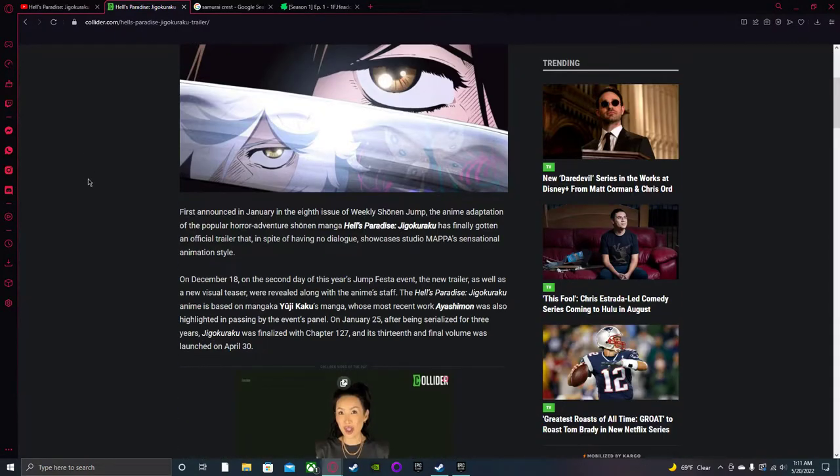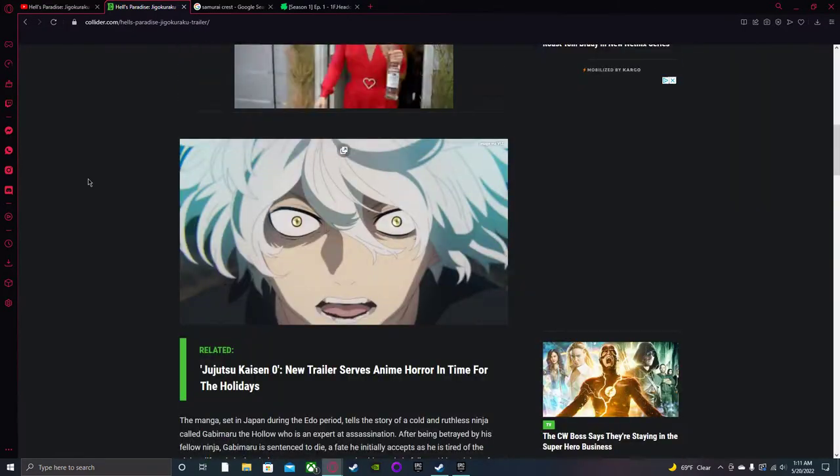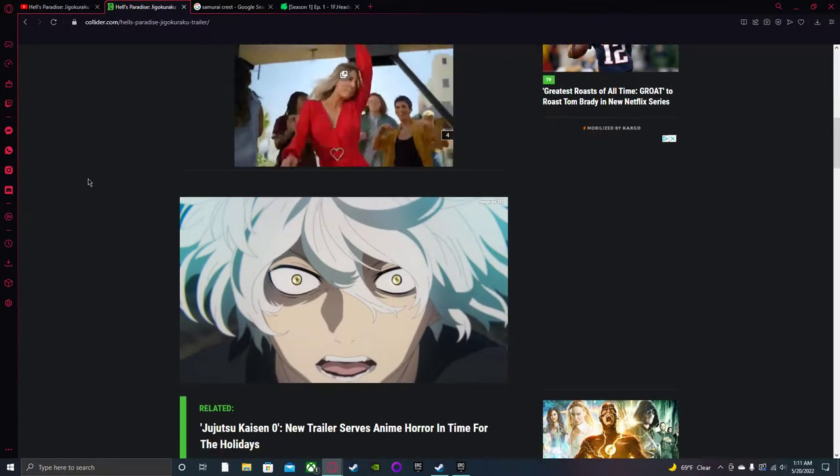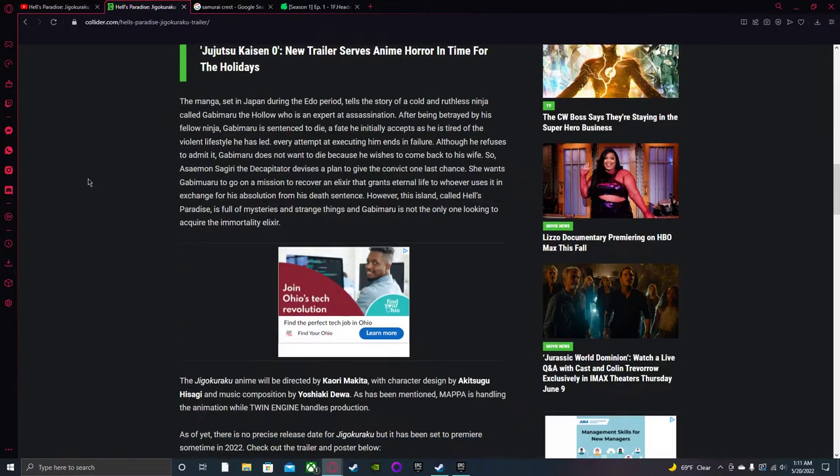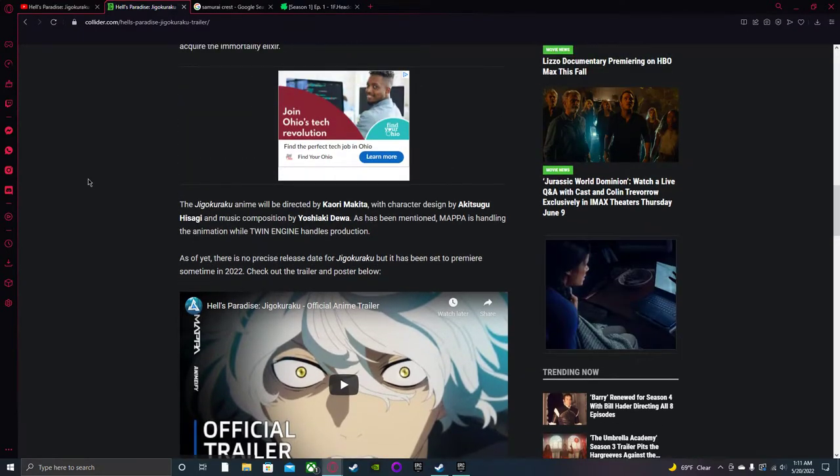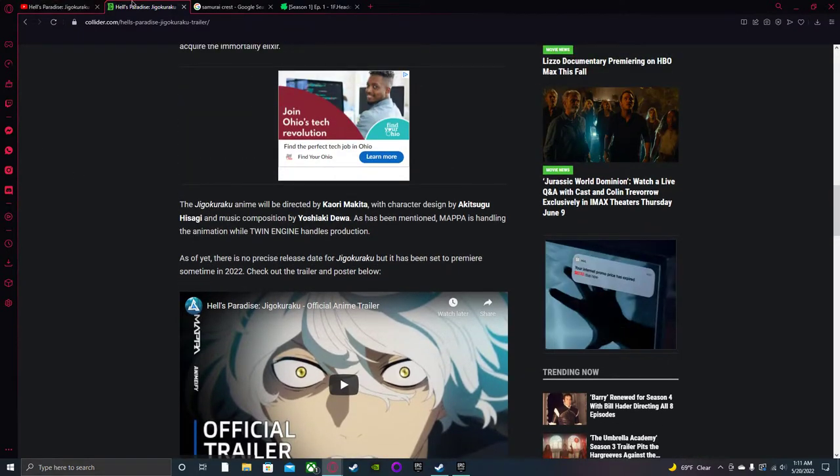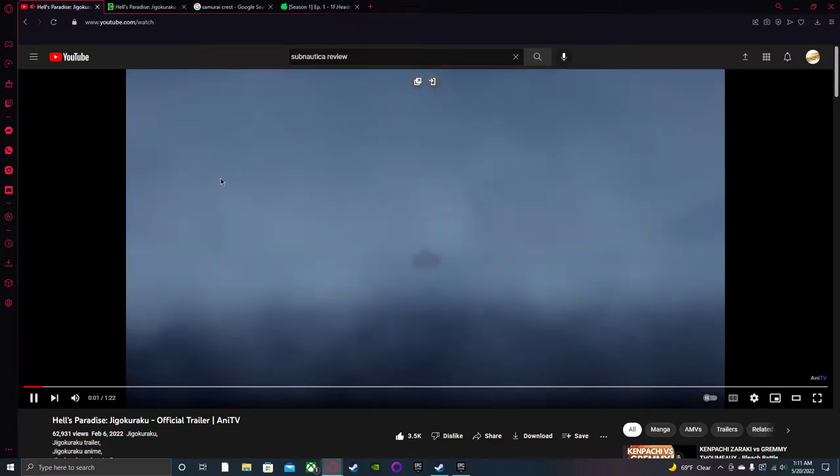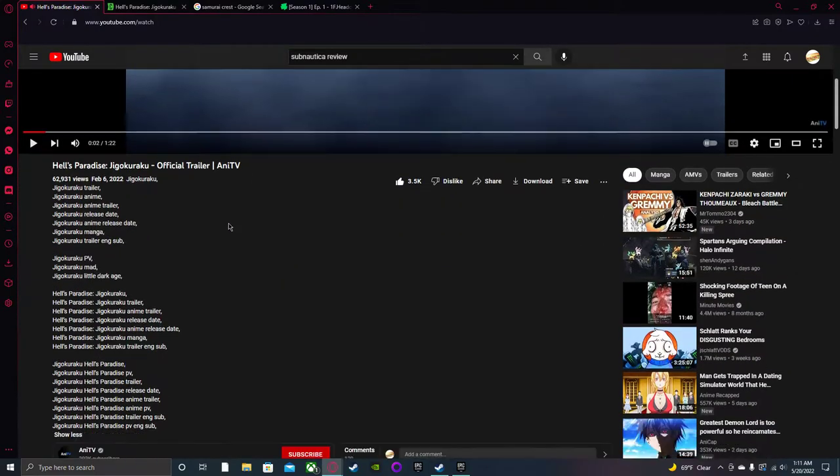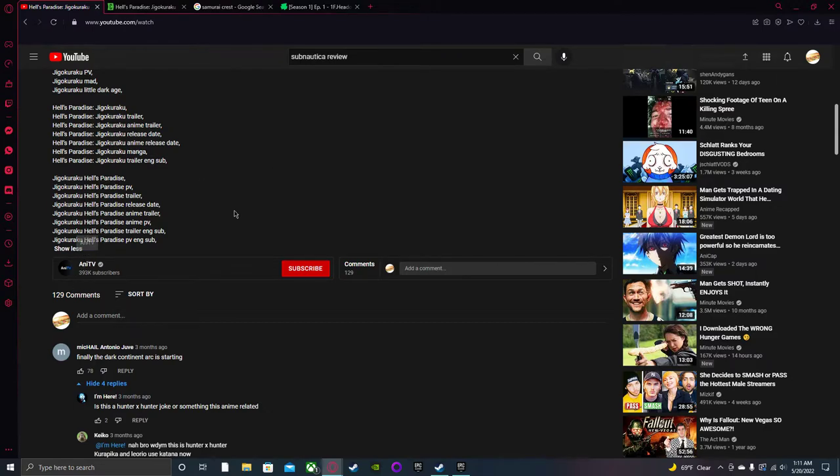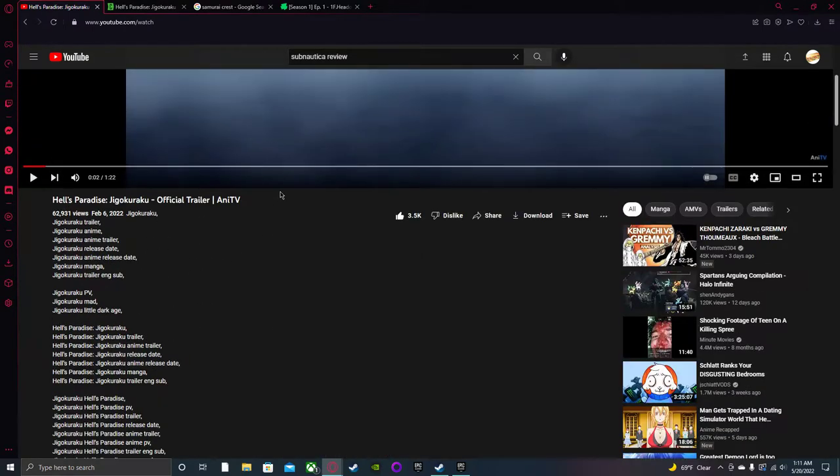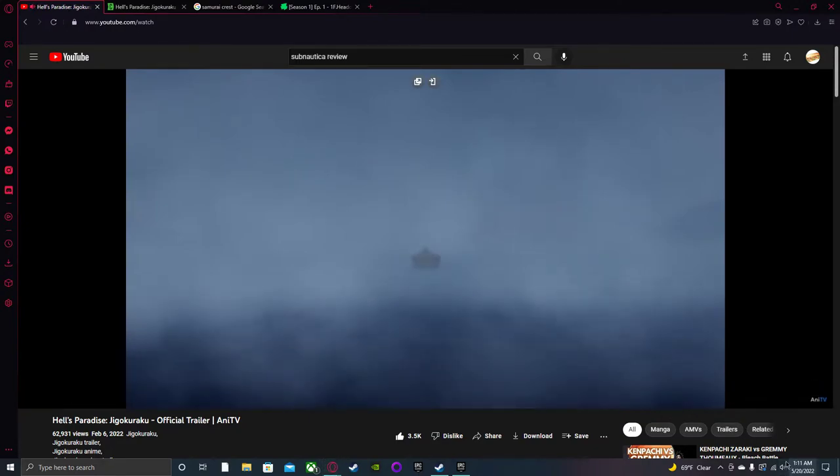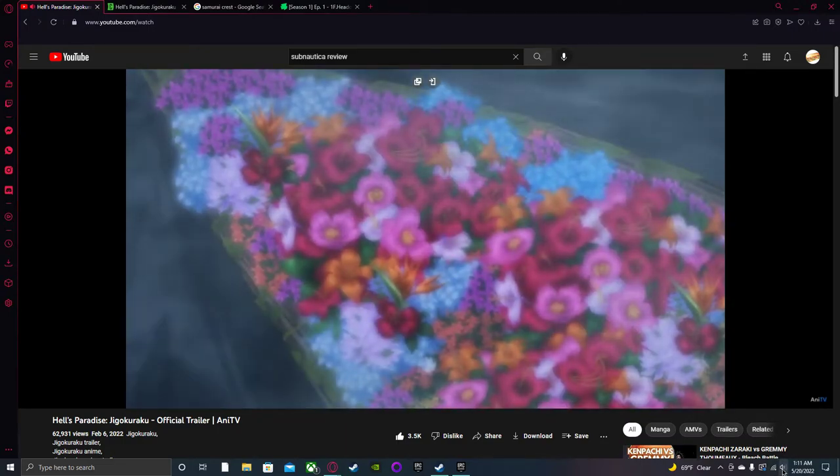It's going to premiere sometime in 2022. Looks very good, looks very interesting. I'm very excited for it. Before this, I wanna recommend checking this guy out - he has a lot of anime trailers that you can check out that are upcoming or already starting. Let's start this.